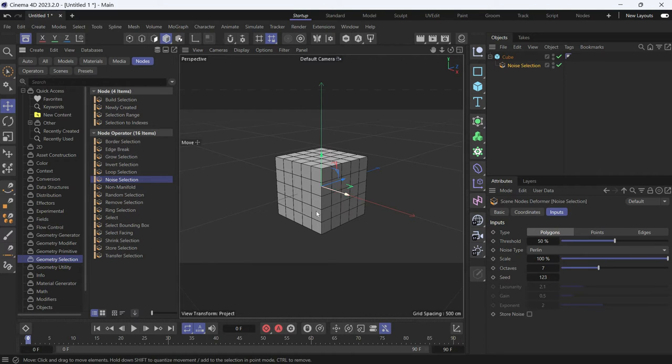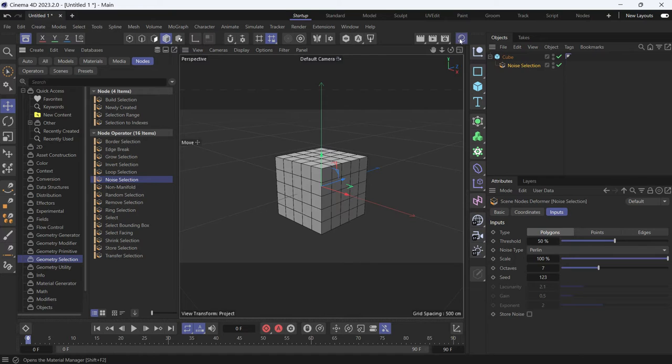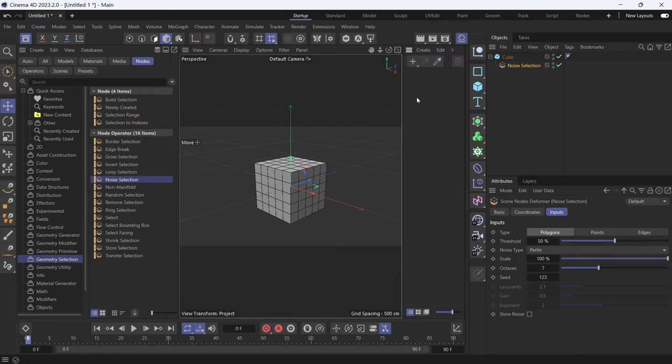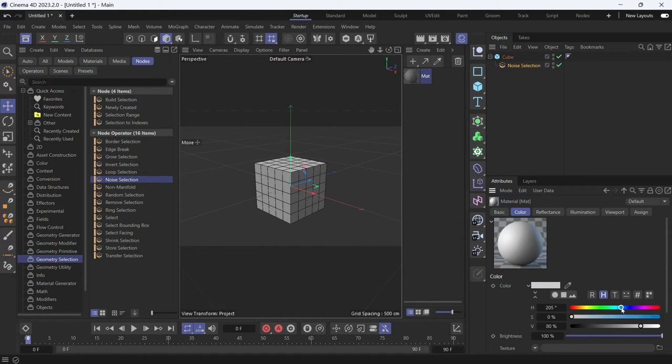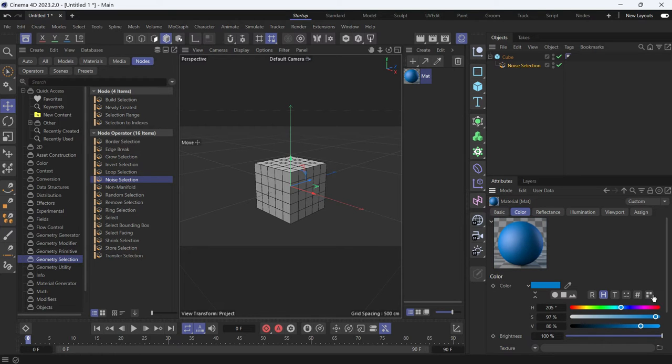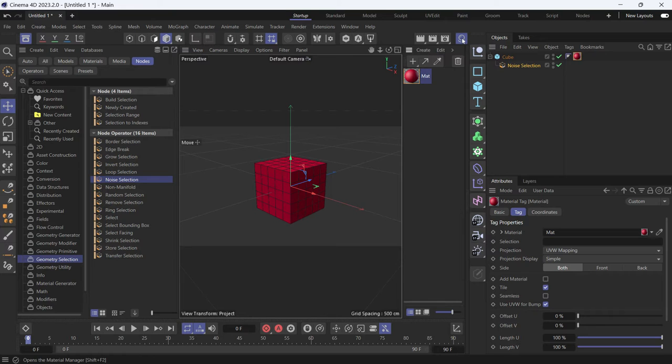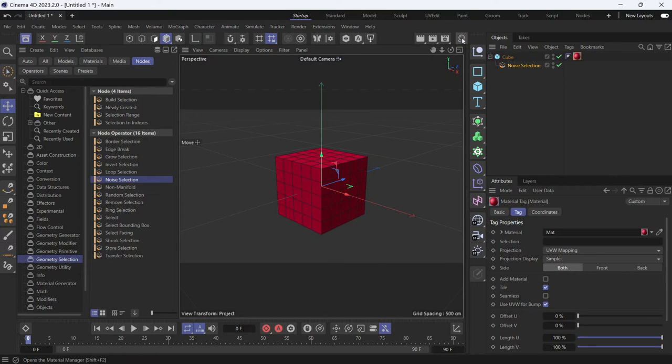Now we can't see the polygons that are created, so we'll create a material. Double click in the material manager and change the color of this material. Let's change it to red and add it to the cube. Close the material manager.